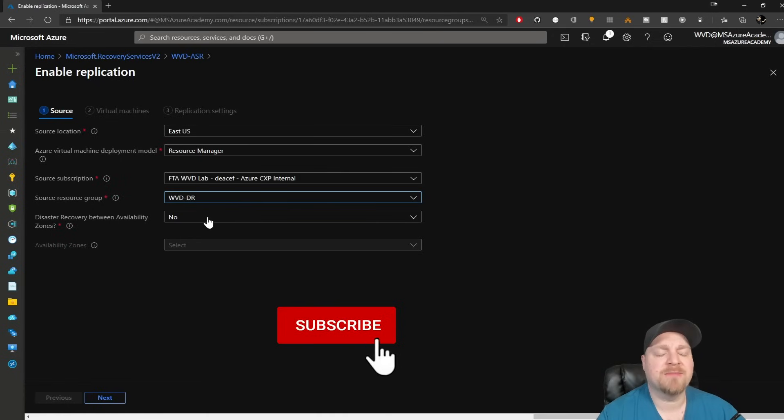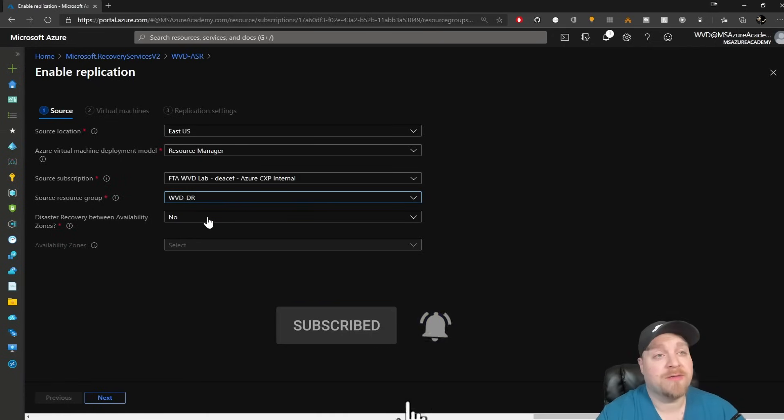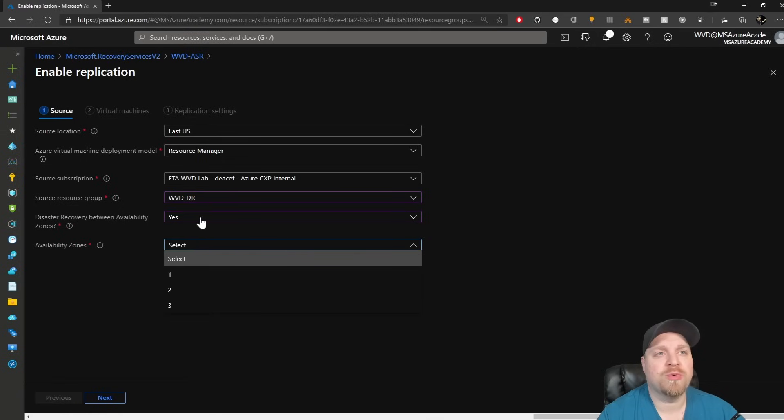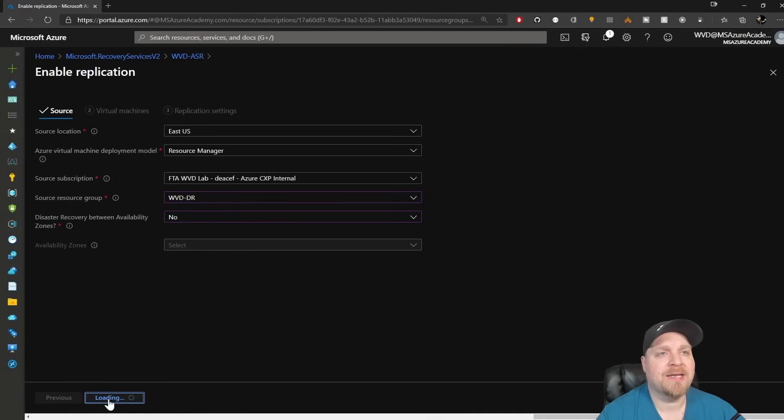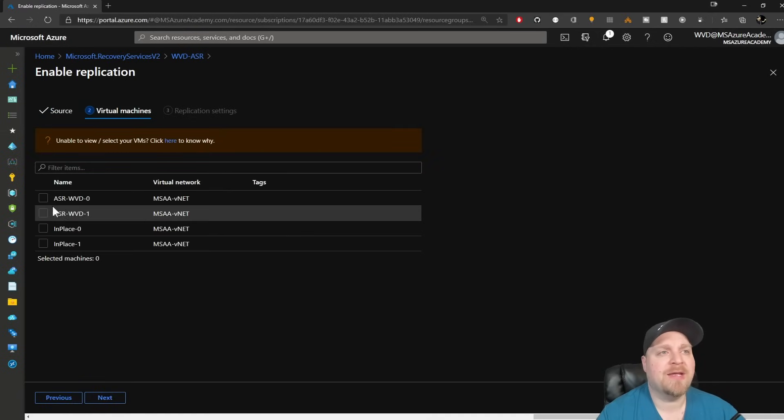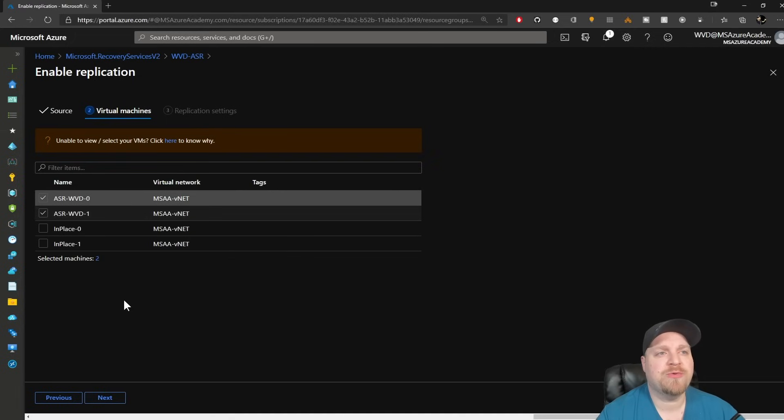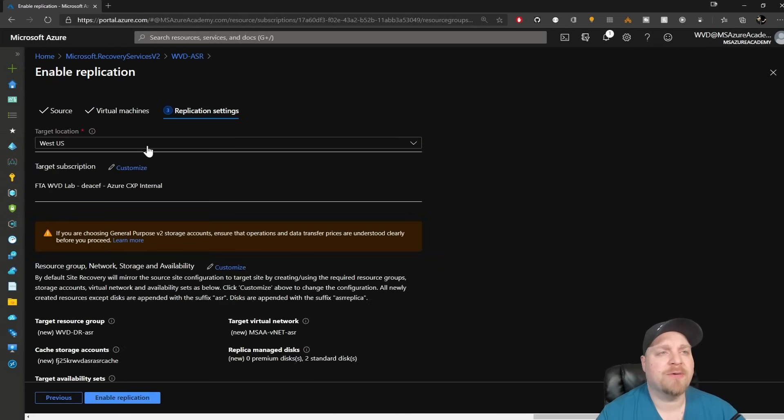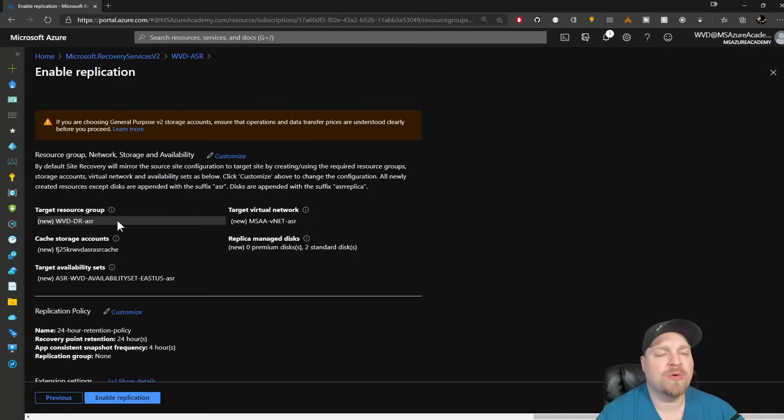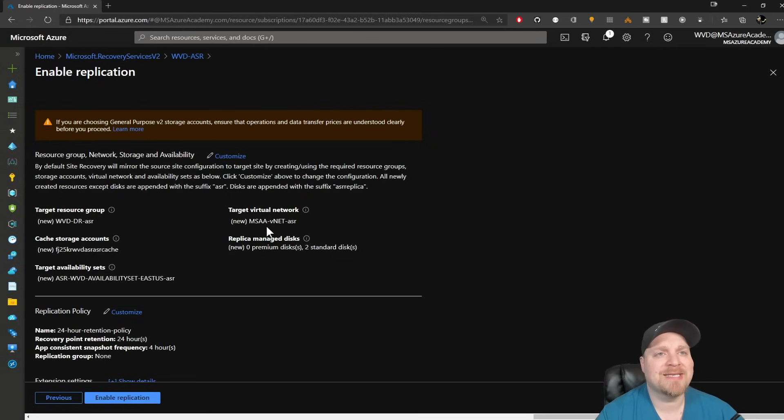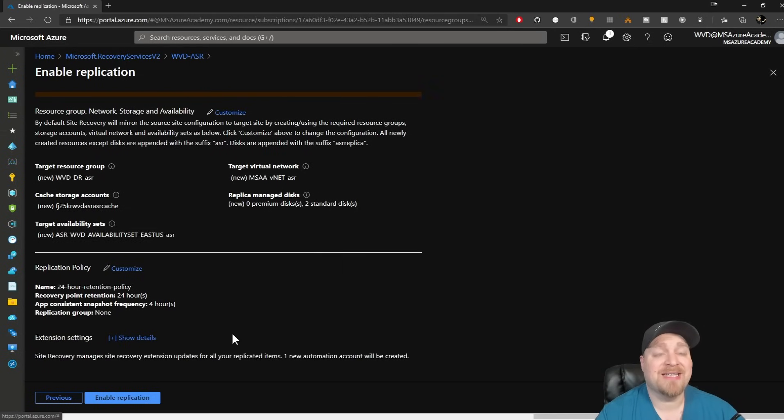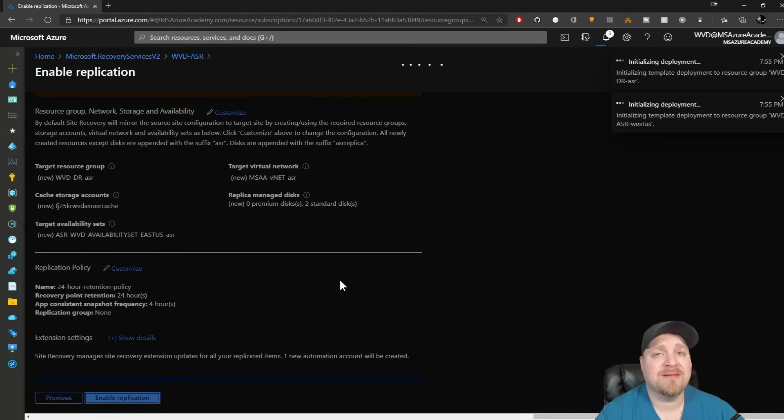This is going from the source of East US using the Azure Resource Manager model as opposed to classic. I'll select my subscription and my resource group where the VMs live. My systems are not in an availability zone, so if yours are, then you would select yes here. I'll hit next, and here we have my VMs. I'll protect these two which are part of that personal host pool and then hit next. Our target location is the West US with a new resource group, virtual network, storage account, and availability set. And it's that simple. You can just hit replication and ASR will start protecting your stuff.